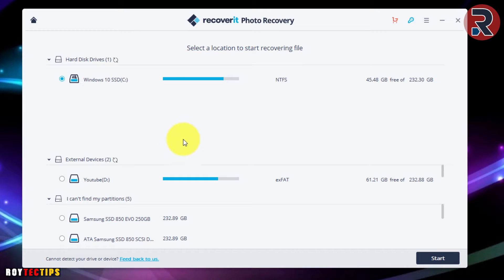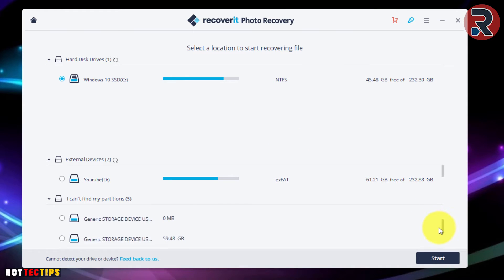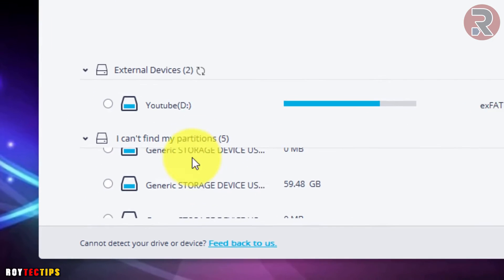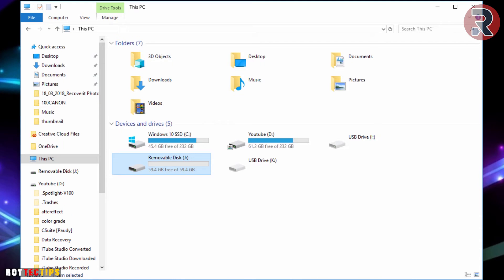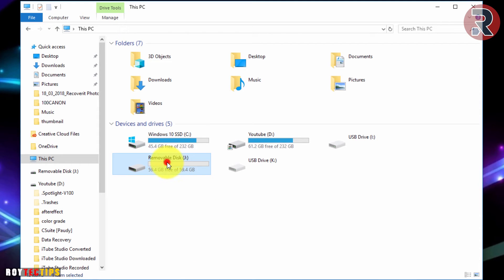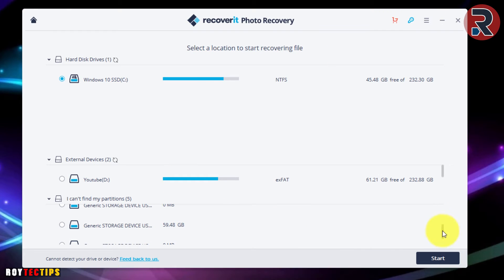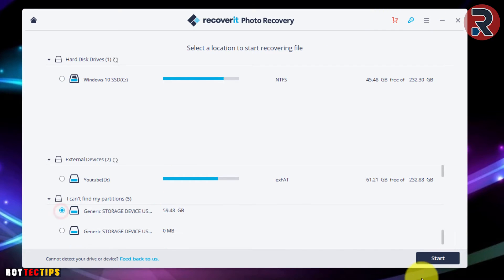This is the GUI of the Photo Recovery software. Now we need to find the external SD card. I think this is the 64 GB SD card — it's the removable device. There are no pictures visible on it. Let's find out if we can recover them. Let's start.